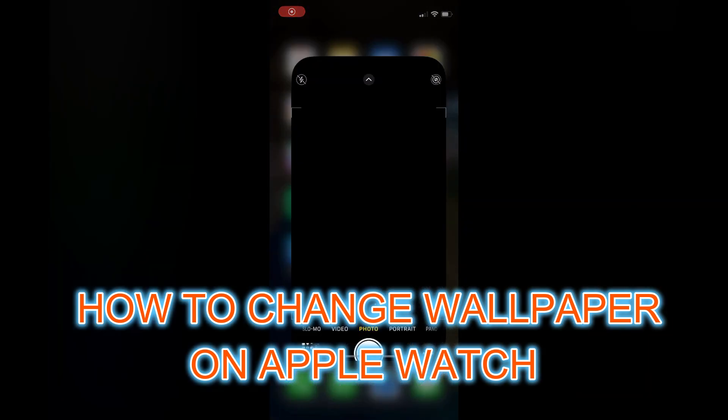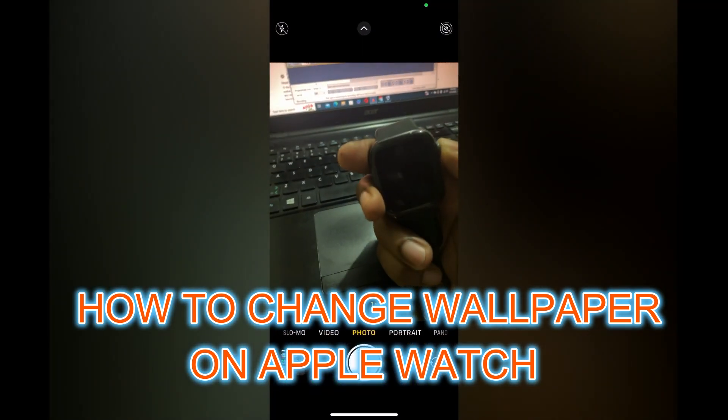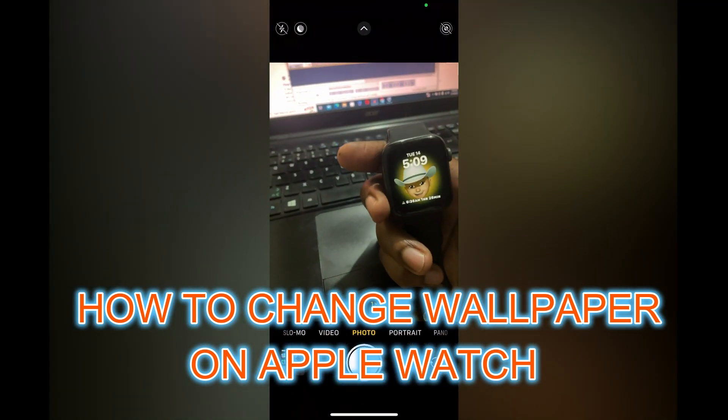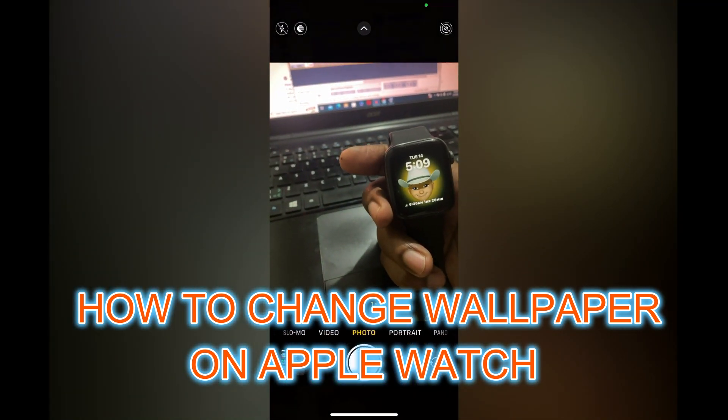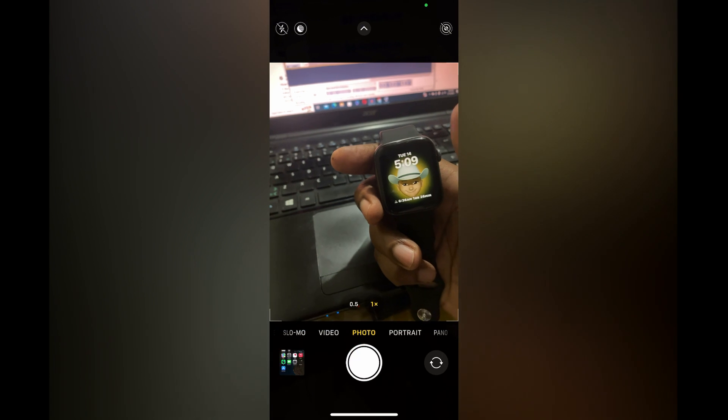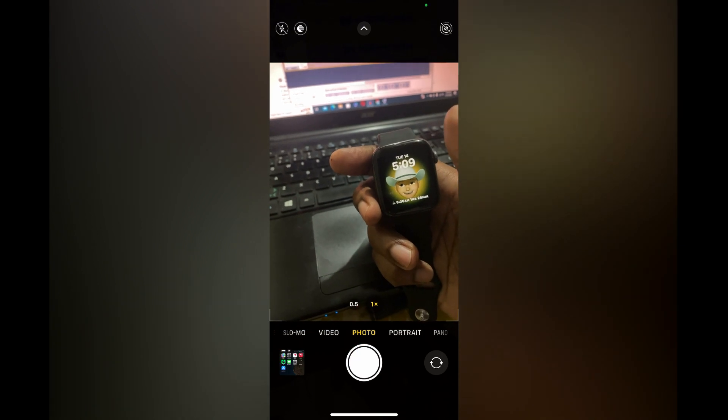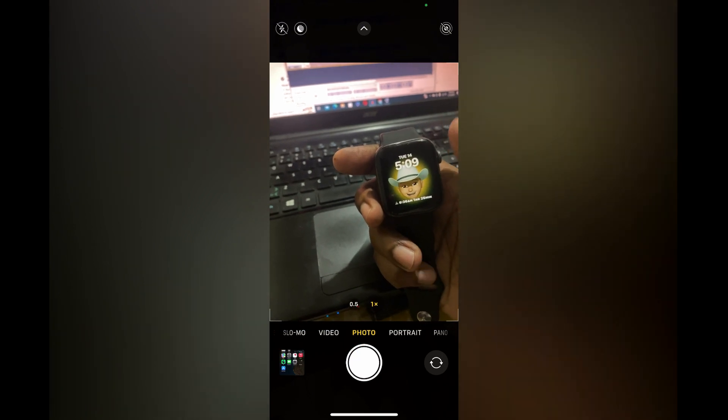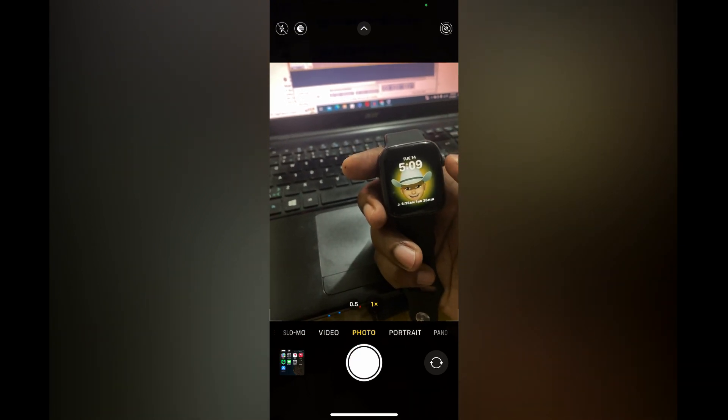Hello everyone. In this video, I'll be showing you how to change your wallpaper on Apple Watch or how to change your watch face.